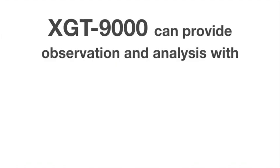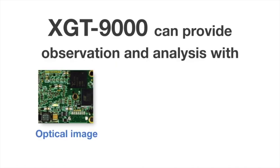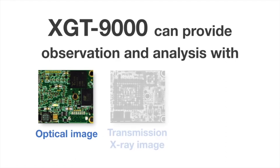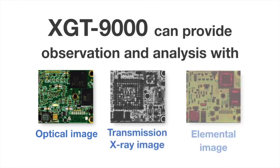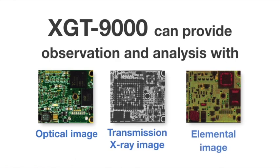The XGT-9000 can provide observation and analysis with optical image, transmission x-ray image, and elemental image.